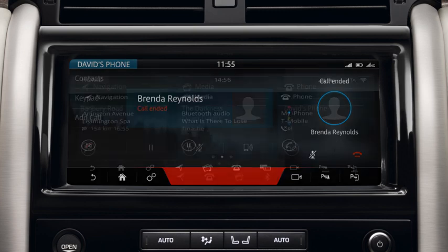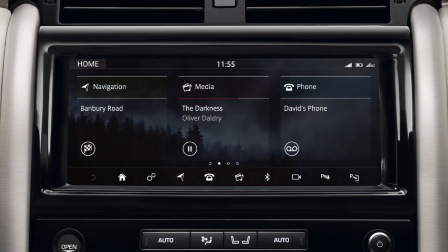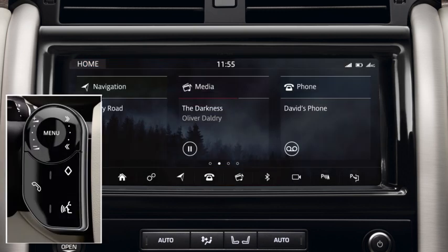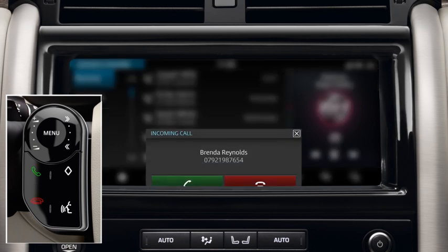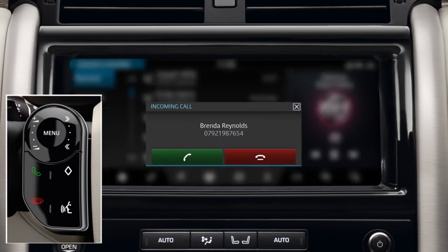To operate the phone using the steering wheel controls, press the Phone button to display your Recents list. Press again to dial the number. When you receive a call, press the Phone button to answer.